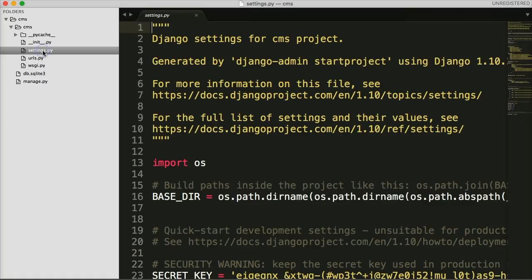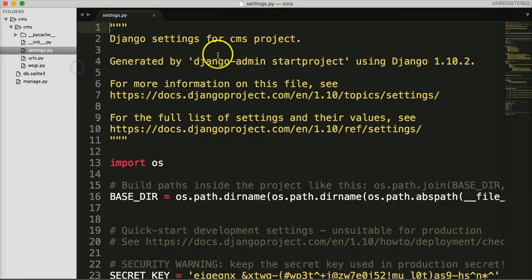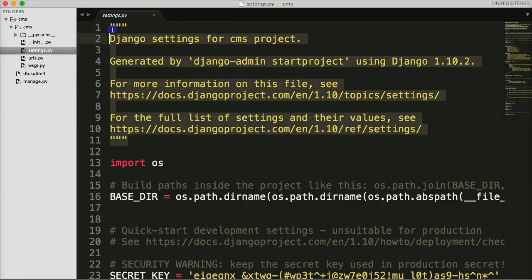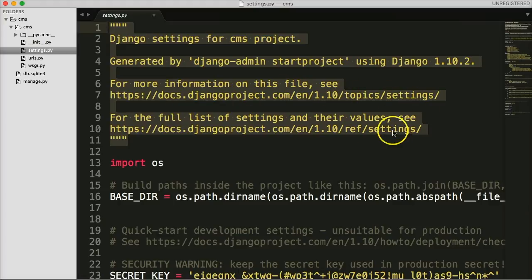We'll go to the settings.py file. In this file we have a lot of settings. The first portion gives you a hint where to look in the Django project documentation on how to configure this file and what a lot of this means.